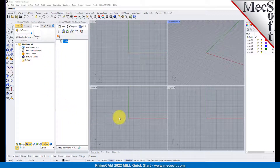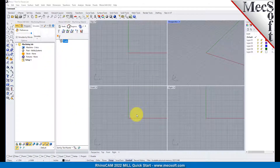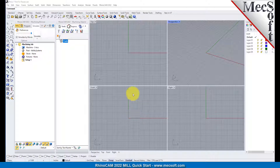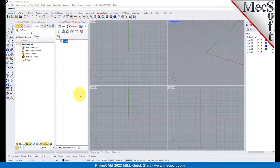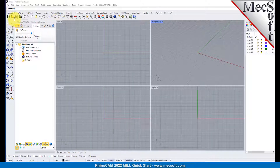When you run RhinoCam for the very first time, your screen may look like this. These windows on the left belong to plug-in modules that are currently loaded. For now, let's close them all.